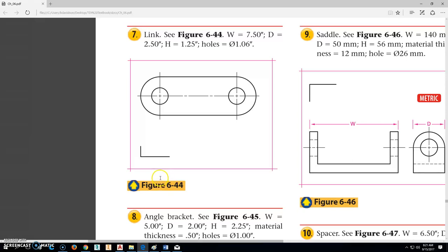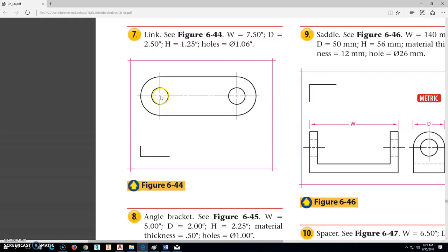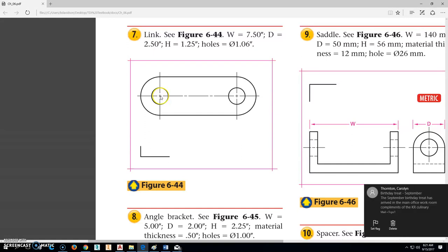Okay, part 208-6-44 is this one right here. It's going to be a little bit trickier because the width of this is 7.5. So it is not 7.5 from the center to center. It's 7.5 from this endpoint to that endpoint.